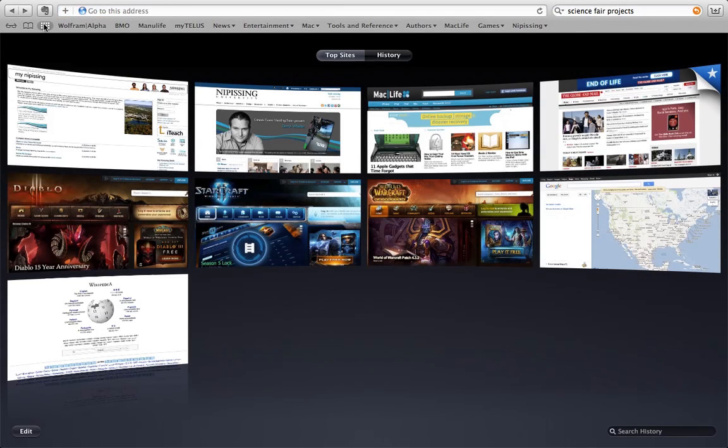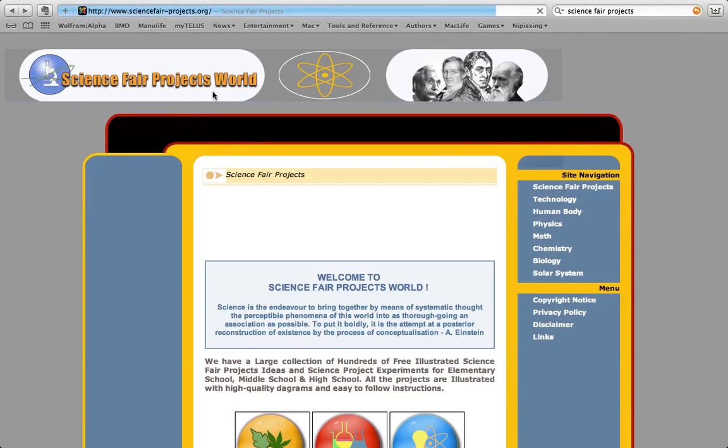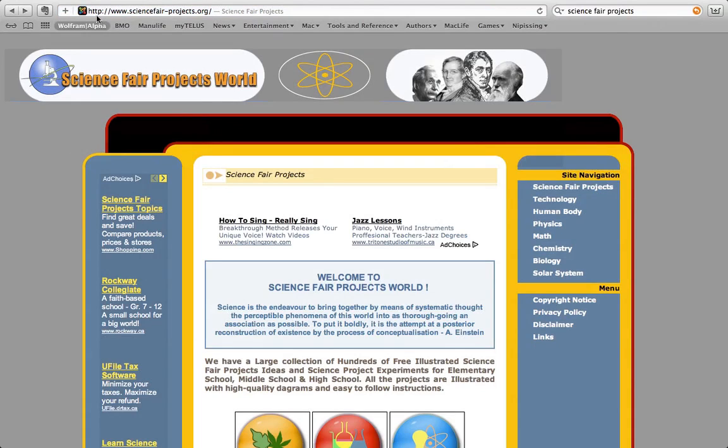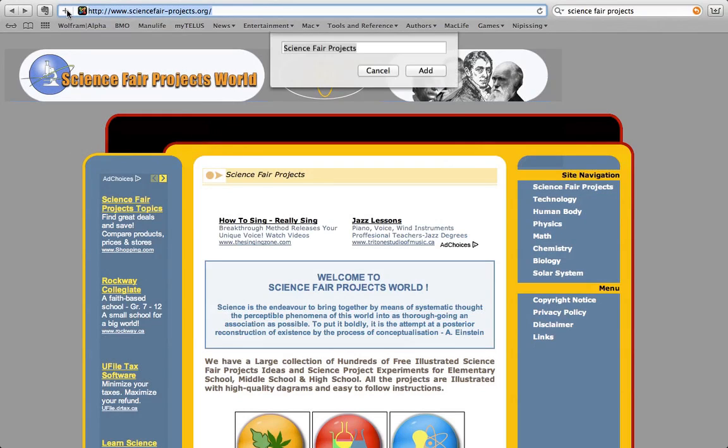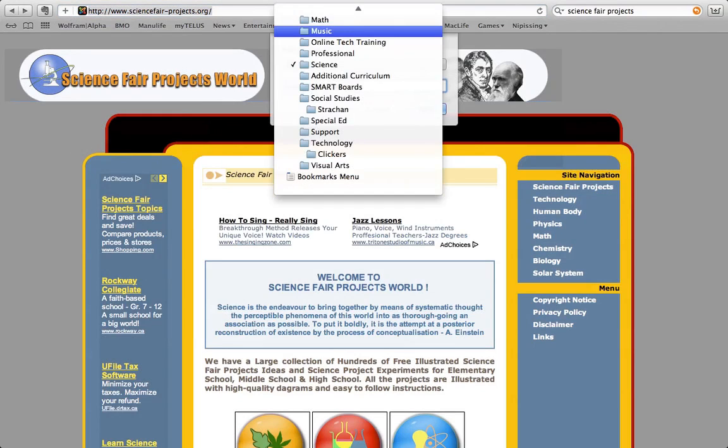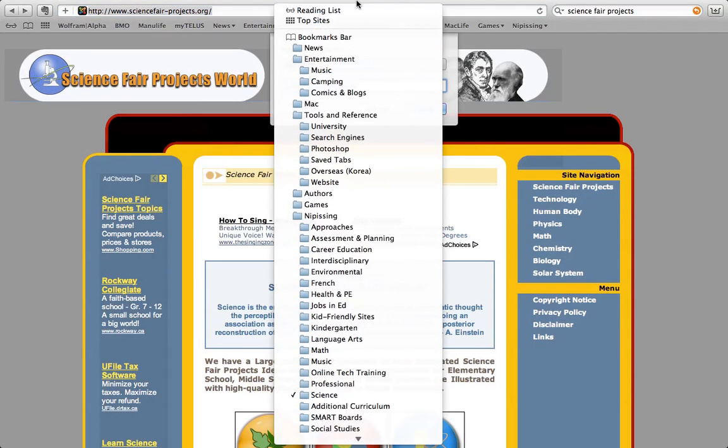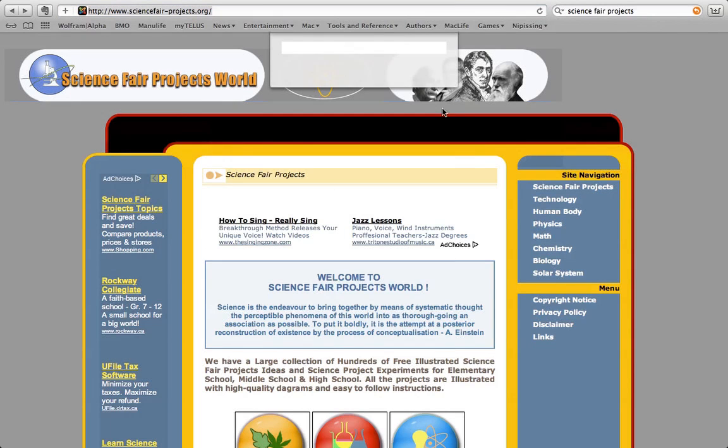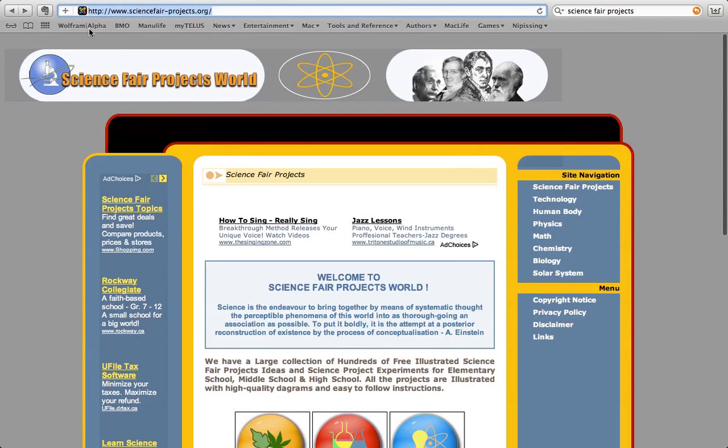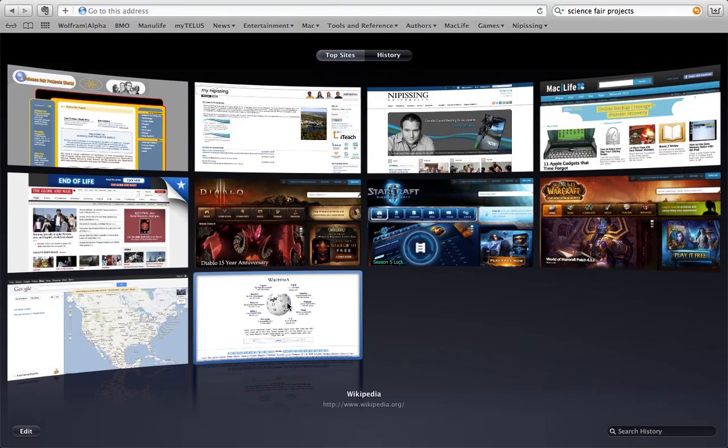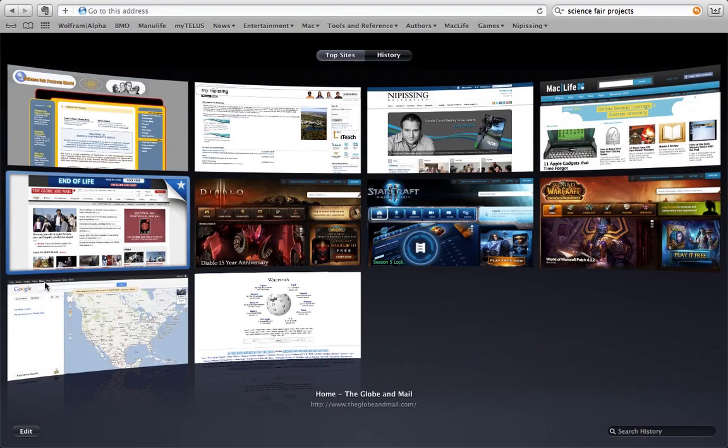So I'm going to go back to the science fair and let's say I'm going to visit this a lot in the next month and I want this website to be easily accessible. So I'm going to press the plus sign and instead of putting it in science, I'm going to move it all the way up to top sites, right there. I'm going to press add. Now when I go into the top sites button, it should be there. There it is, right there.